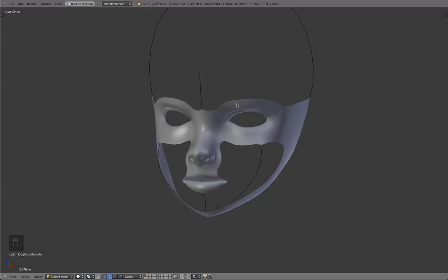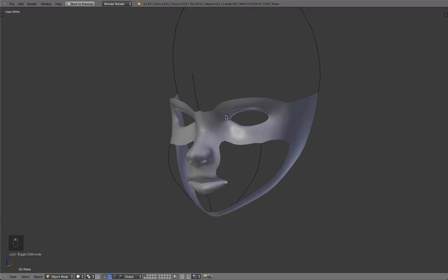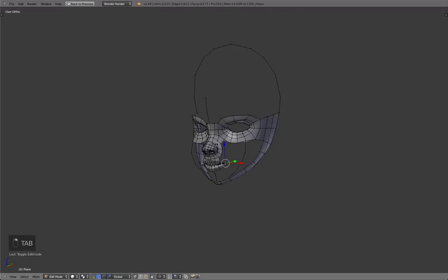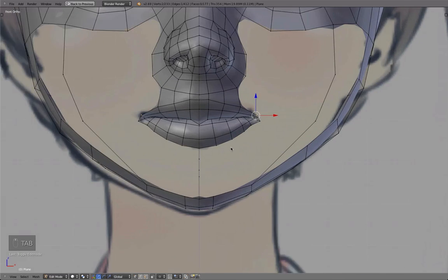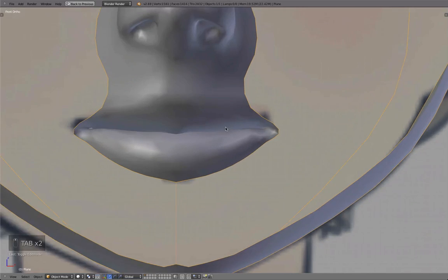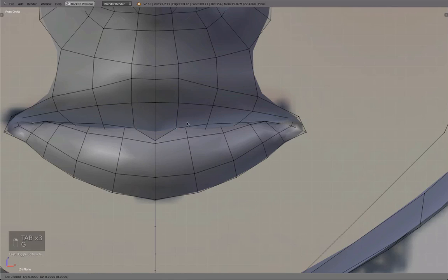Hello, this is Daniel and welcome to part 4, I think, of the character modeling series. Let's jump right into it and continue to work on this weird looking map.